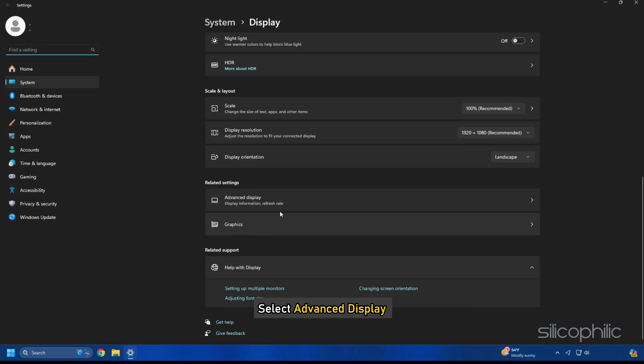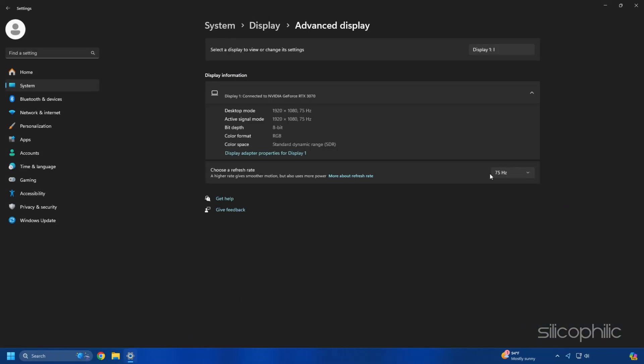Select Advanced Display. From the drop-down menu for Choose a refresh rate, set the highest rate your monitor permits.